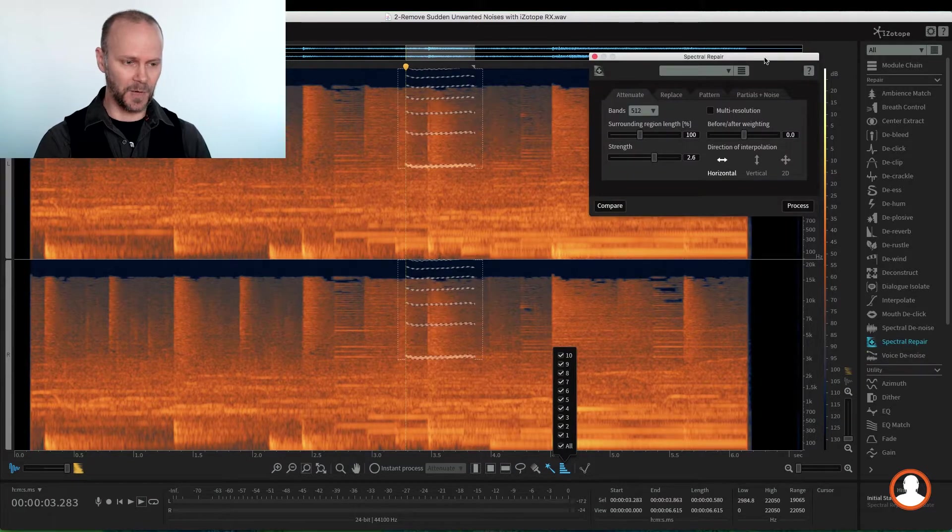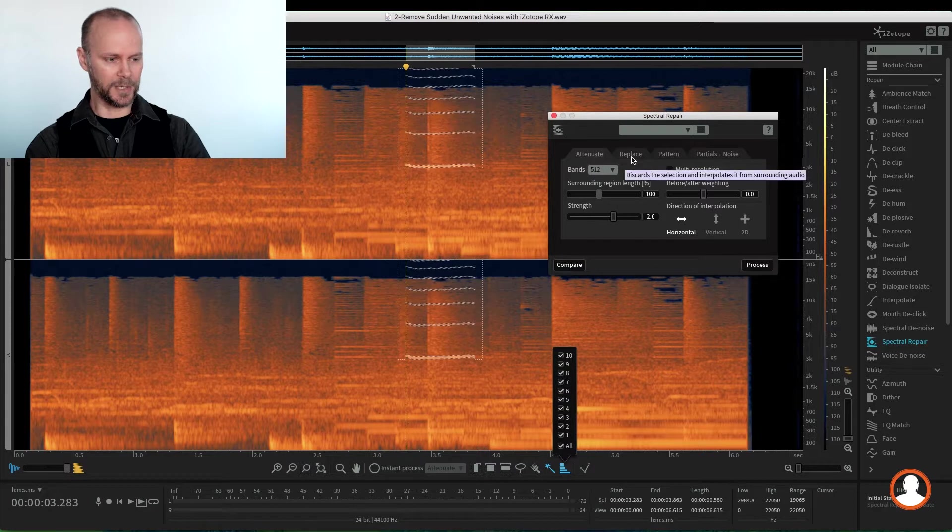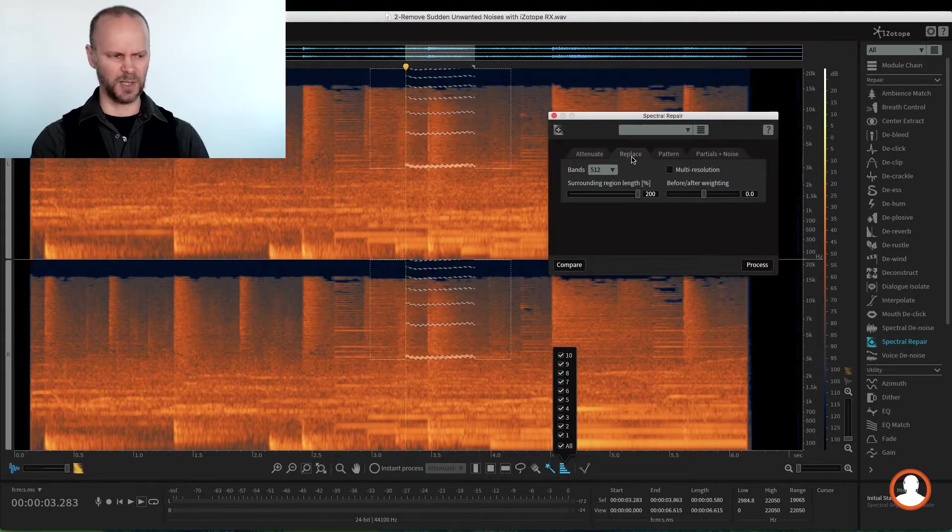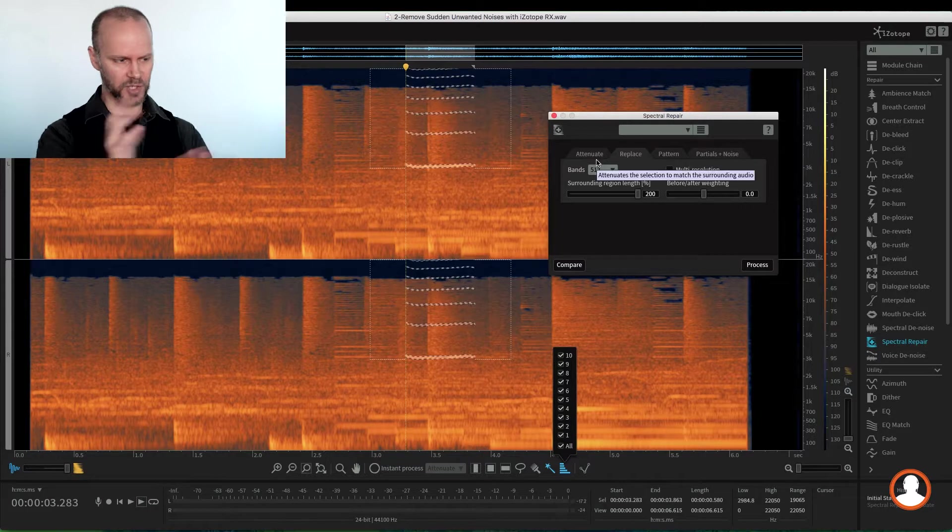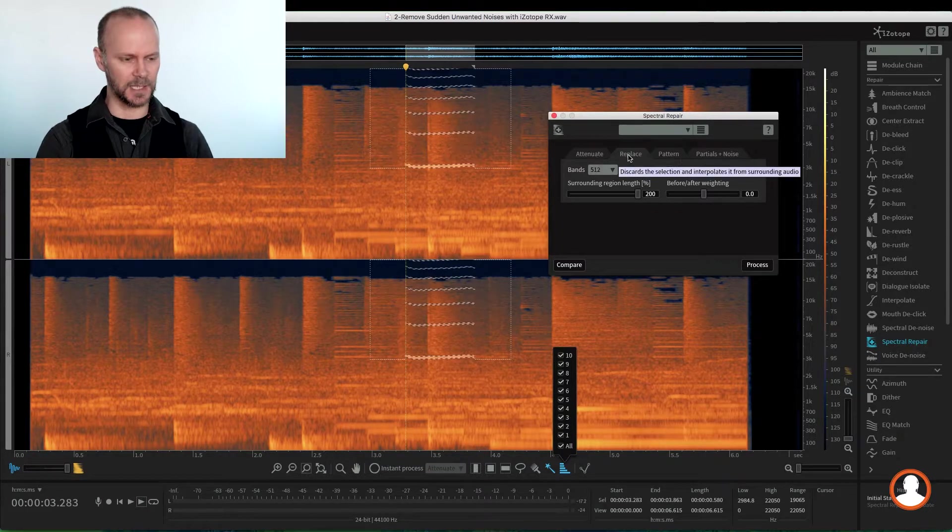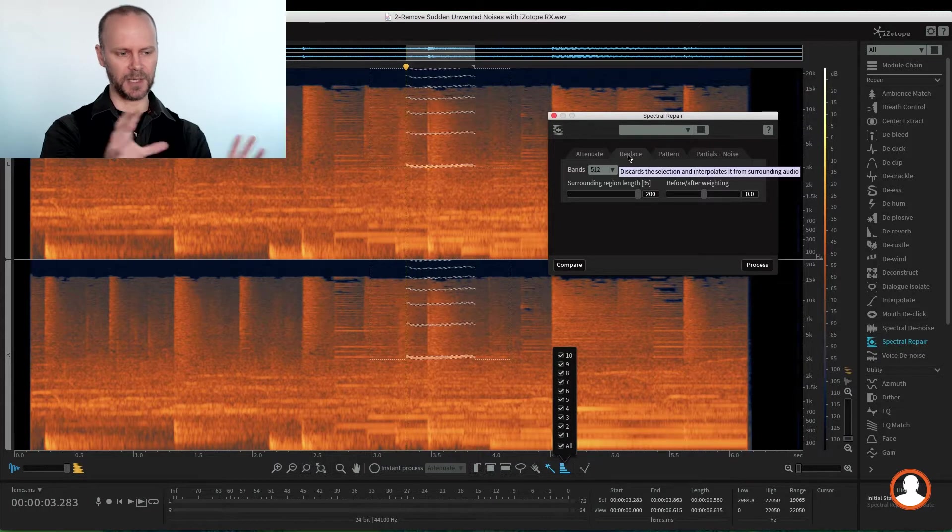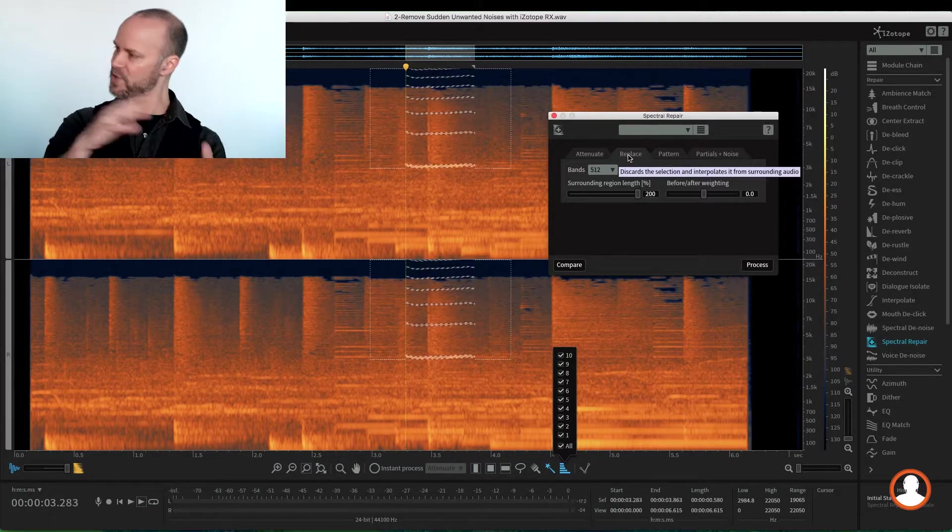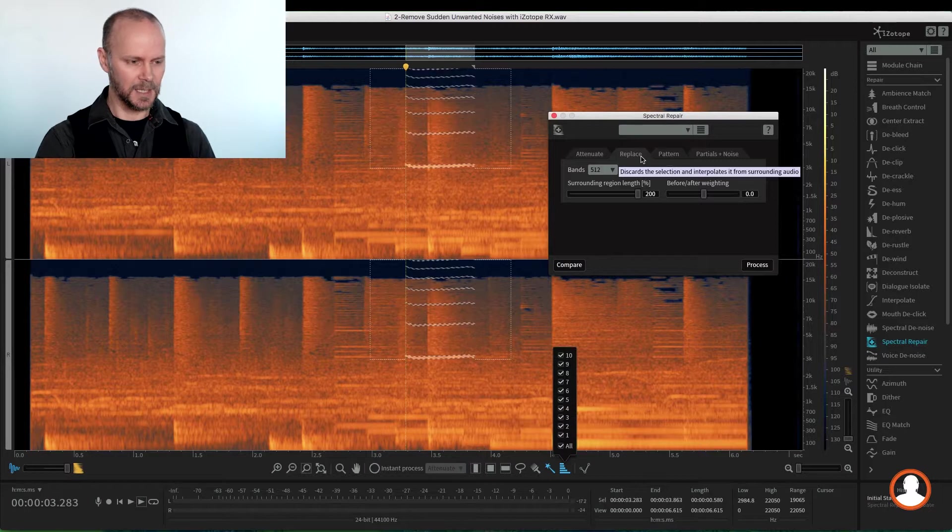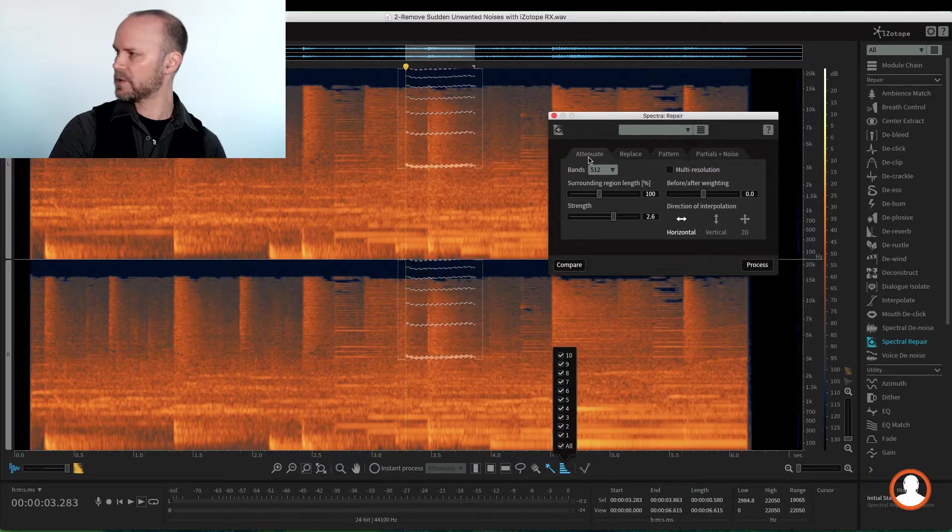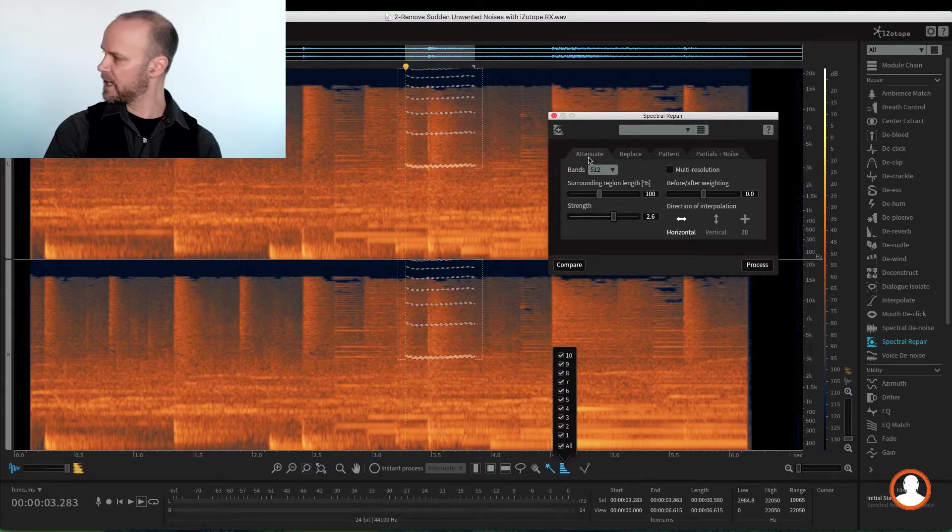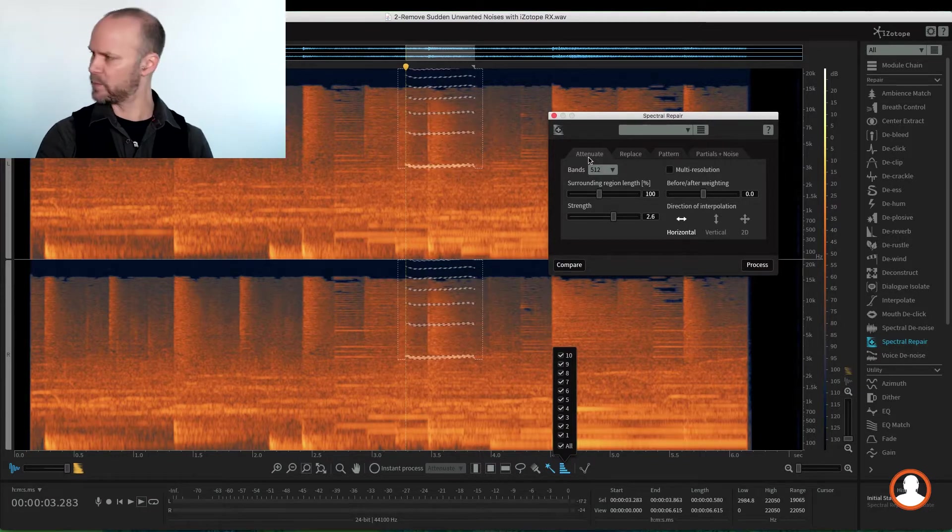If I open the spectral repair module, we can attenuate our selection. We can replace it. This is really powerful. It's going to get weird in this situation because there's too much music going on. But if you have just dialogue and something isolated, it will analyze what's around it and then fill in the gap with what's around it, like continuous ambience or something like that. So I think in this case, attenuate would be the best where it's a live show. It doesn't matter if somebody's whistling, it's exciting, it's fun. It's just a little too loud, right? Distracting from the music.